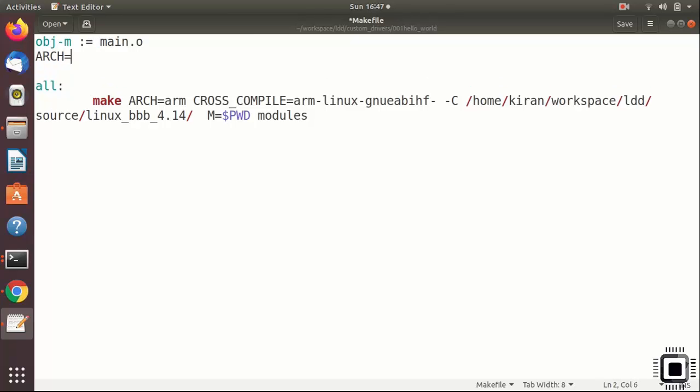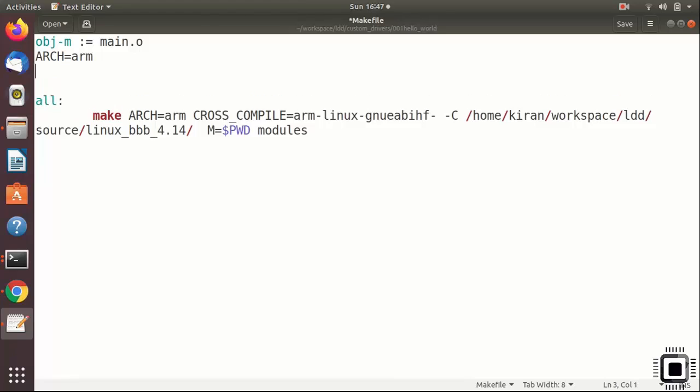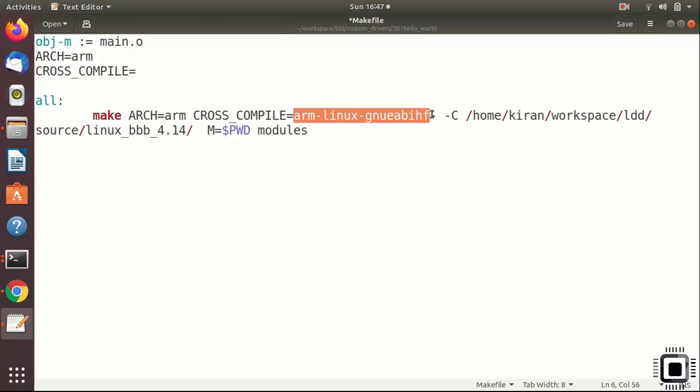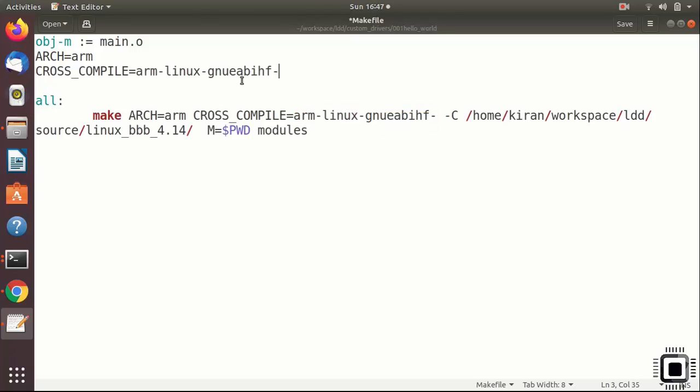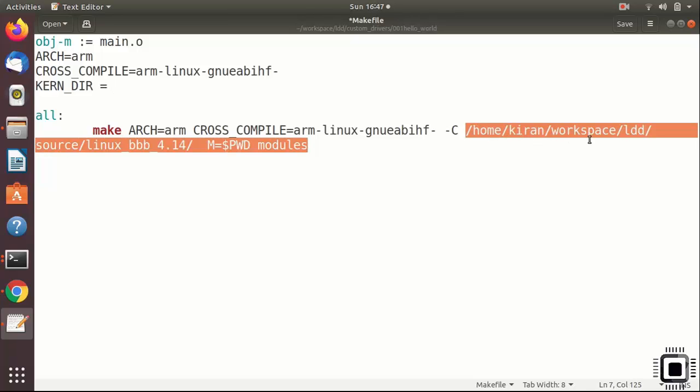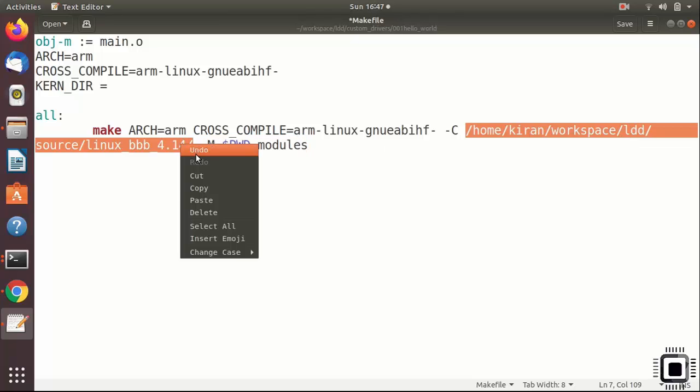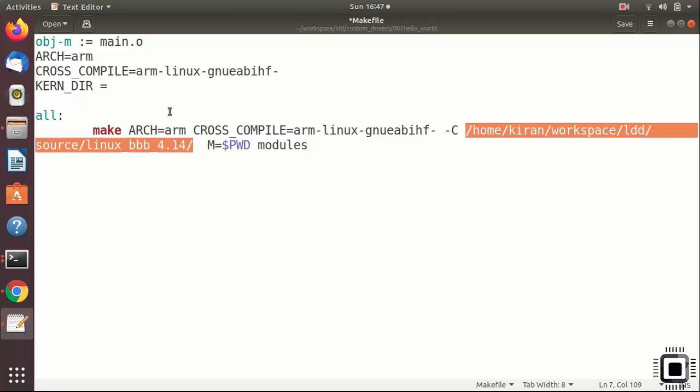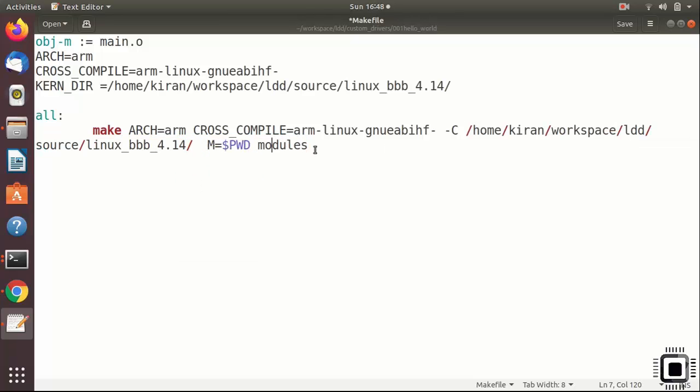I would create some variables. Arch is equal to arm. Cross compile is equal to, I would store this value into the cross compile variable. And let me create one more variable. Kern directory is equal to, I would copy this as the value for Kern directory.